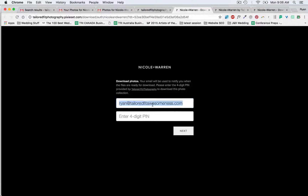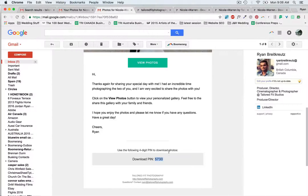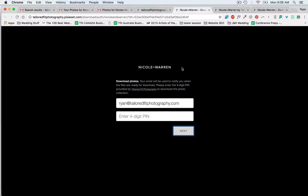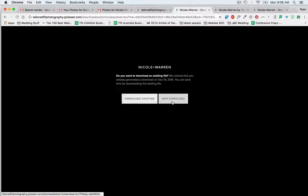I'm going to enter any email I want — ryan@taylorfitphotography.com — sounds good. Then I enter my pin, which was in that other email: 5730. Hit next. And if you've already selected to download before, you can hit download existing, or new download.